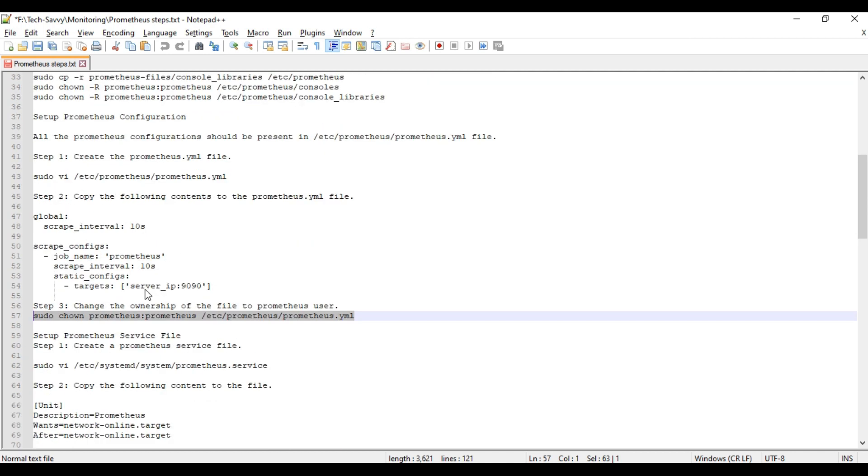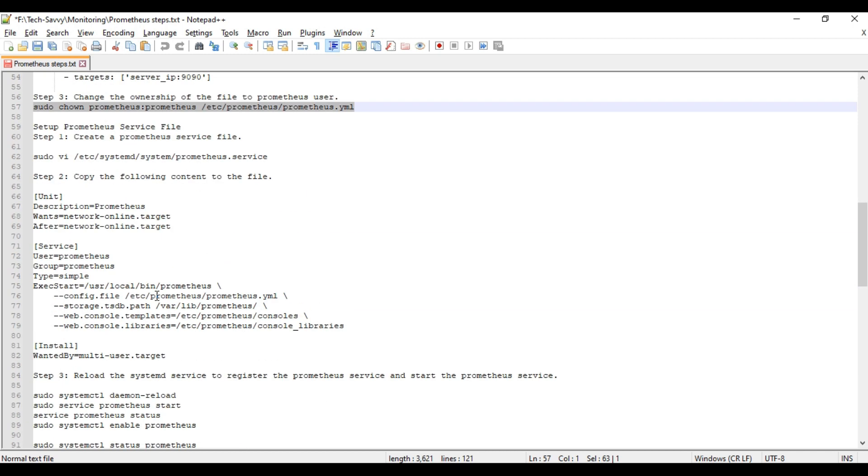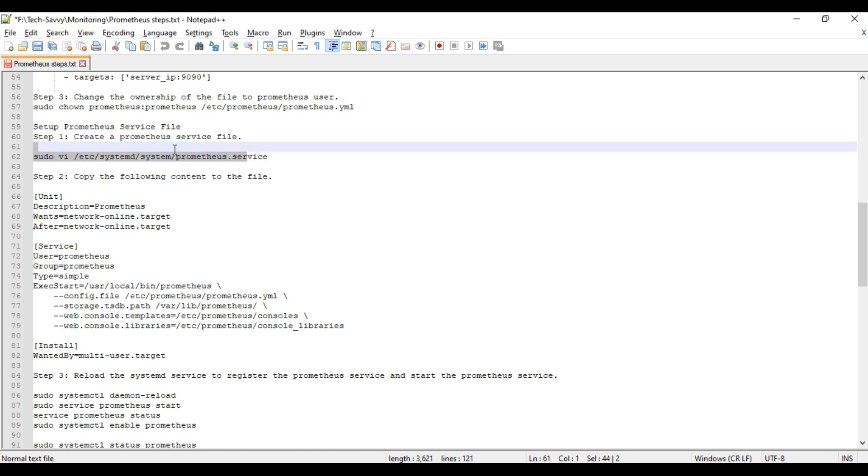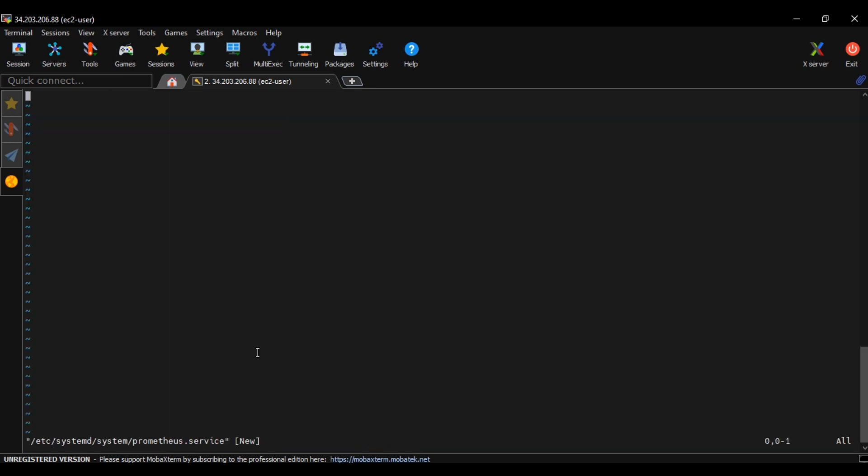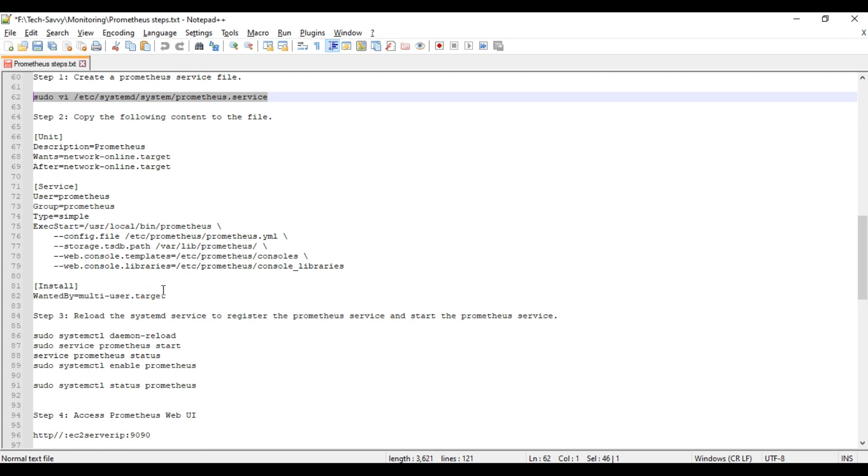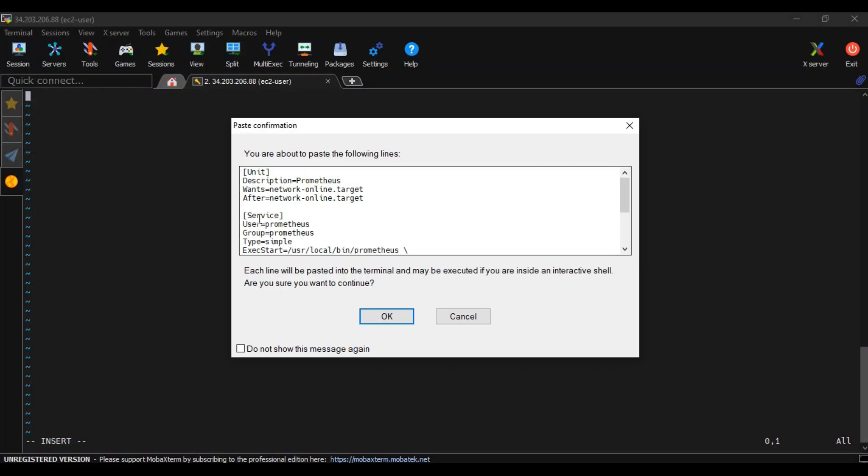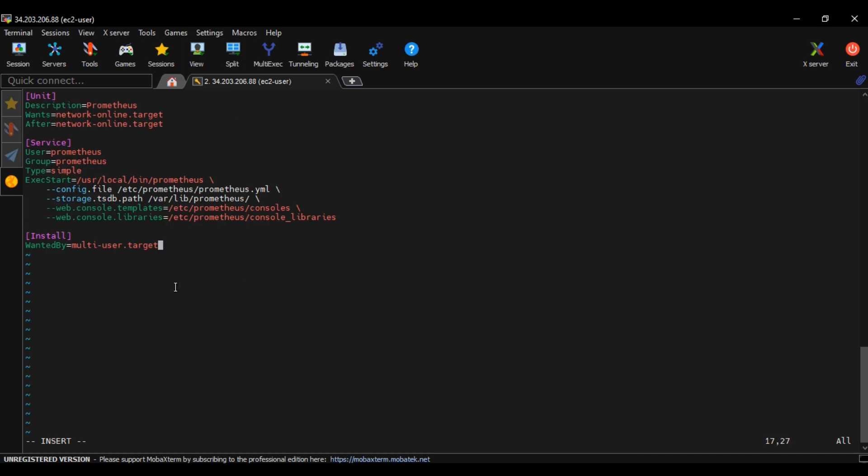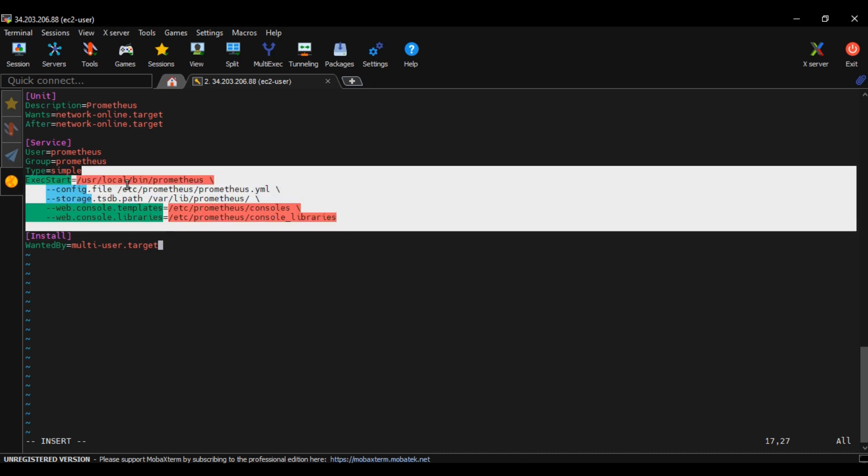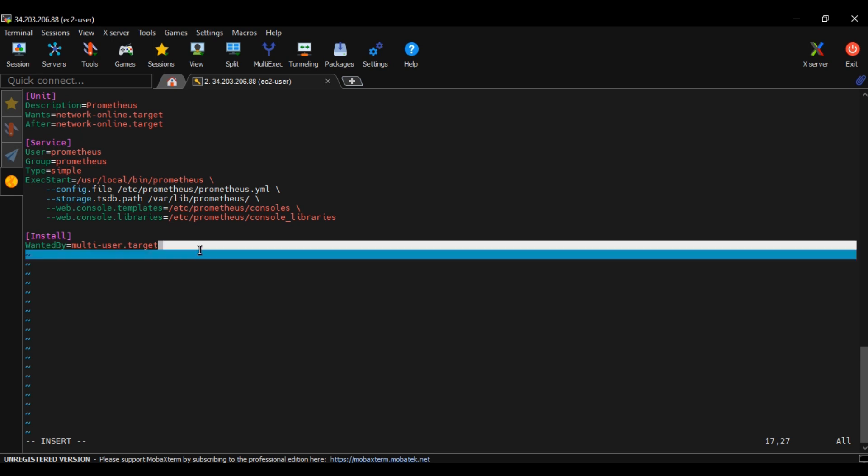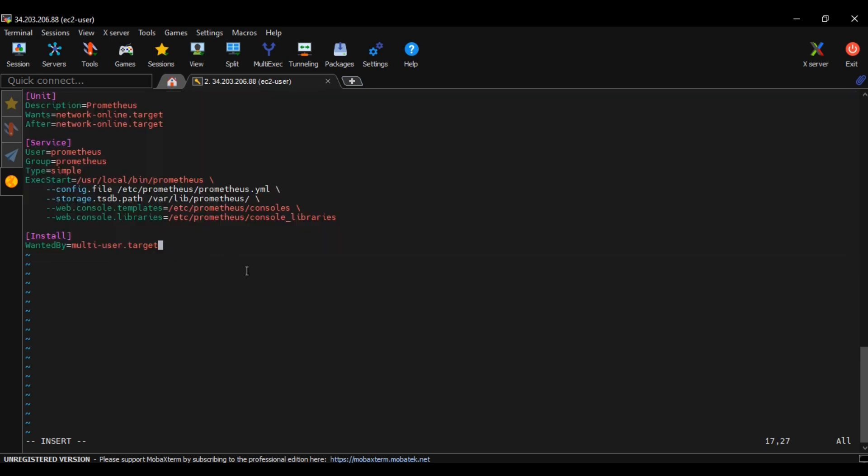We have created configuration file and all required configuration files are present. Next step is we need to create a service file in the default service path /etc/systemd/system. Again, a blank file is created. Press i and pass this code into this file. This code states the path of all the required files and gives instruction to our system where all the setup related to Prometheus is present. Escape and wq.